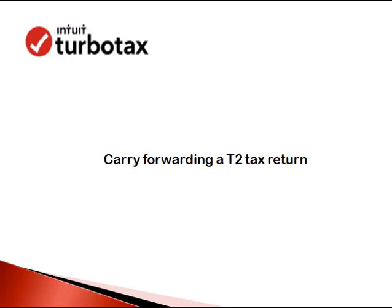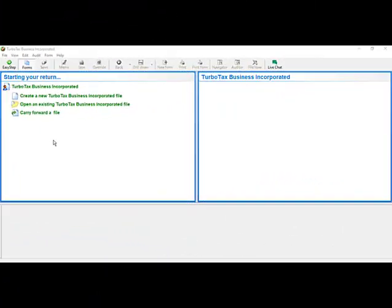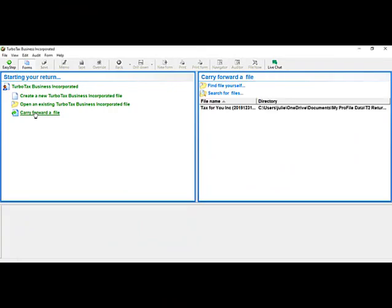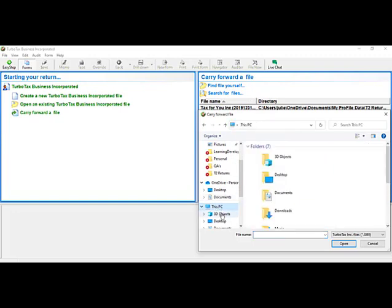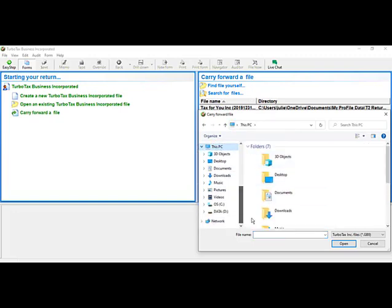Let's look at how to carry forward a T2 tax return. In the 'Starting your return' window, click on 'Carry forward a file.' You will see the option to either find the file yourself or search for files. I suggest finding the file yourself. The default location will be in your local C drive — go to This PC, then your local C drive.